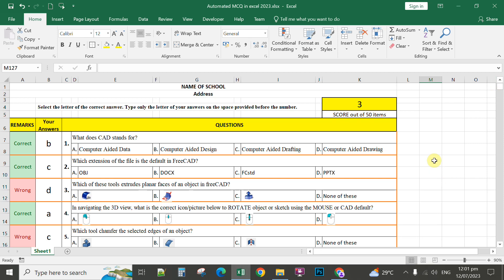So that's how to create automated multiple choice questionnaire in Microsoft Excel. If you are new to my channel, please consider subscribing. Thank you so much for watching.